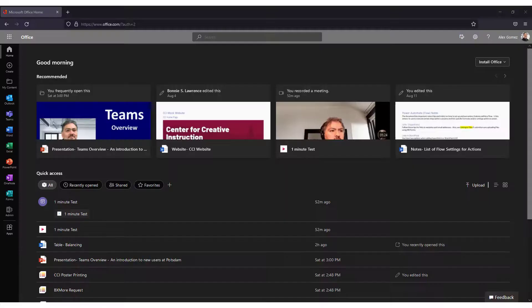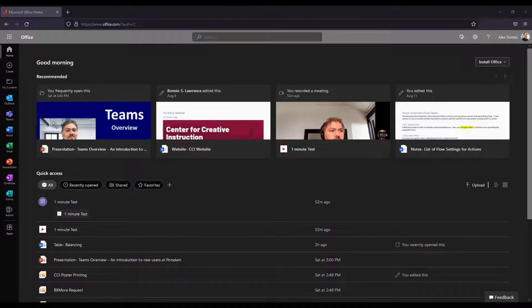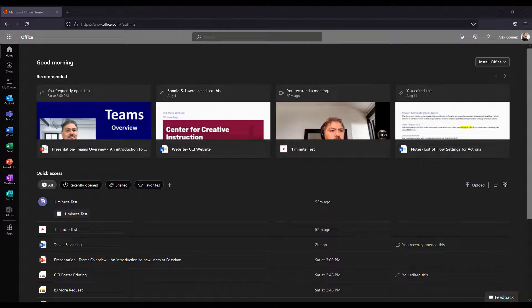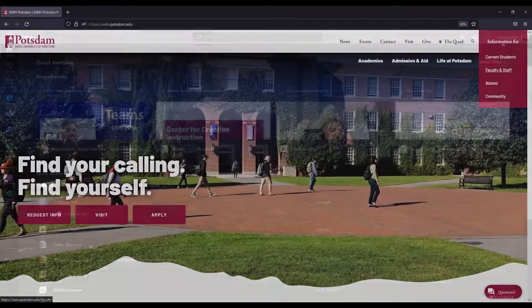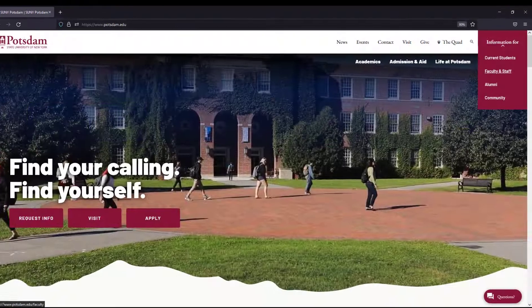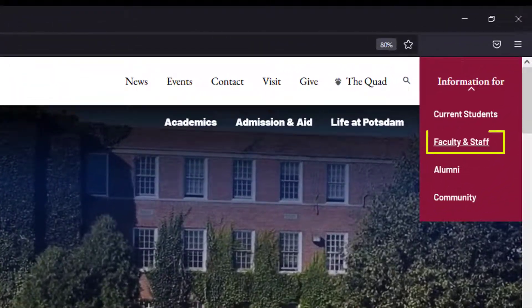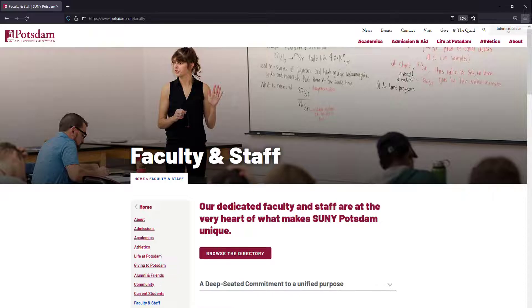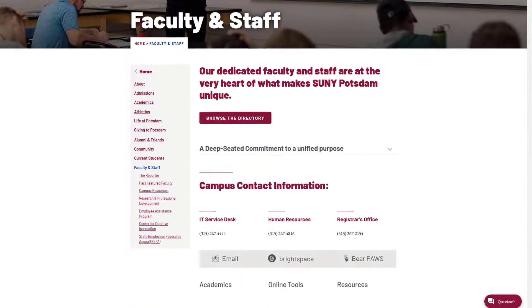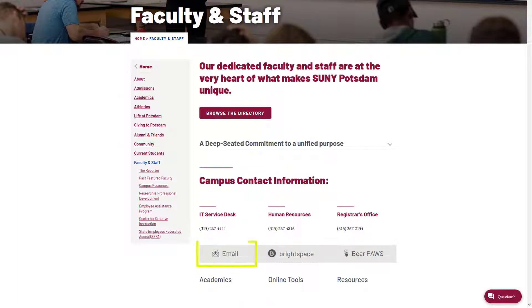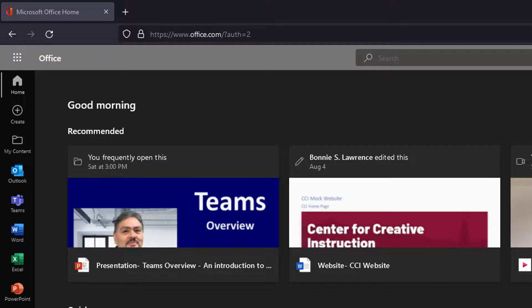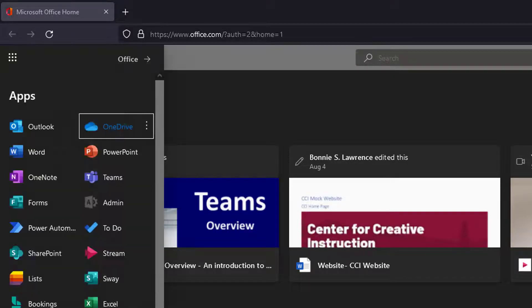If you don't have the O365 homepage bookmarked, the easiest way to get there is to go to the SUNY Potsdam Faculty and Staff page and select the email button. From O365, select the waffle icon and OneDrive.